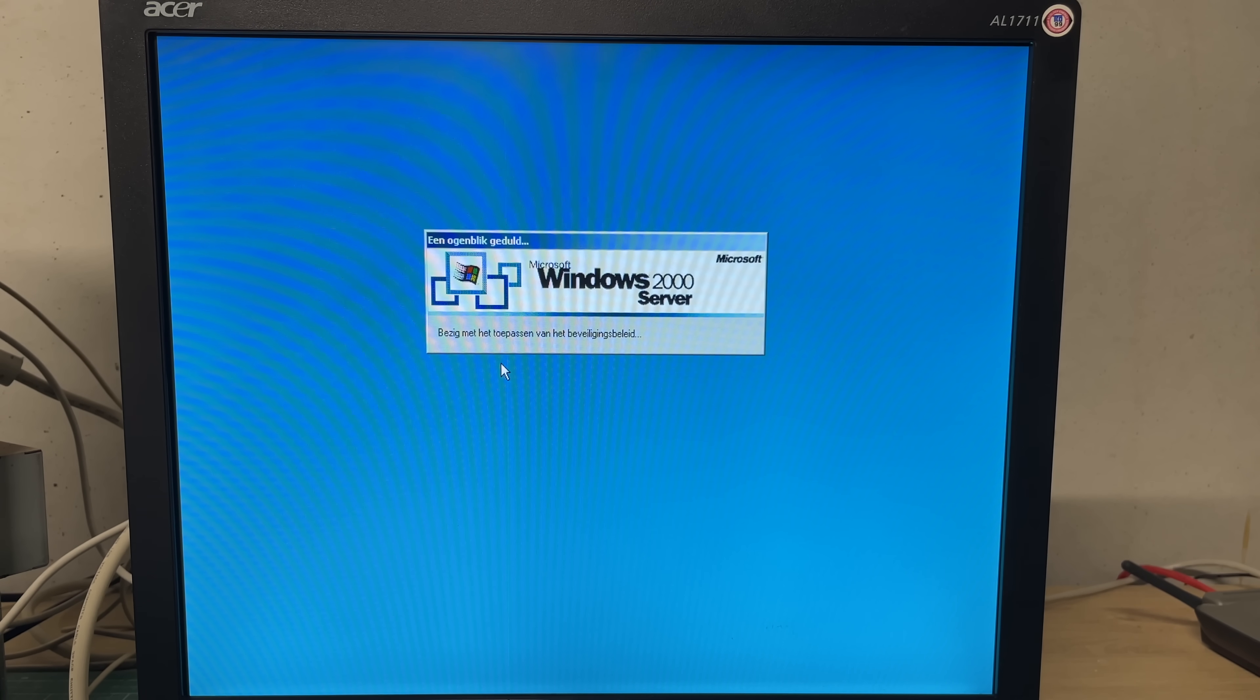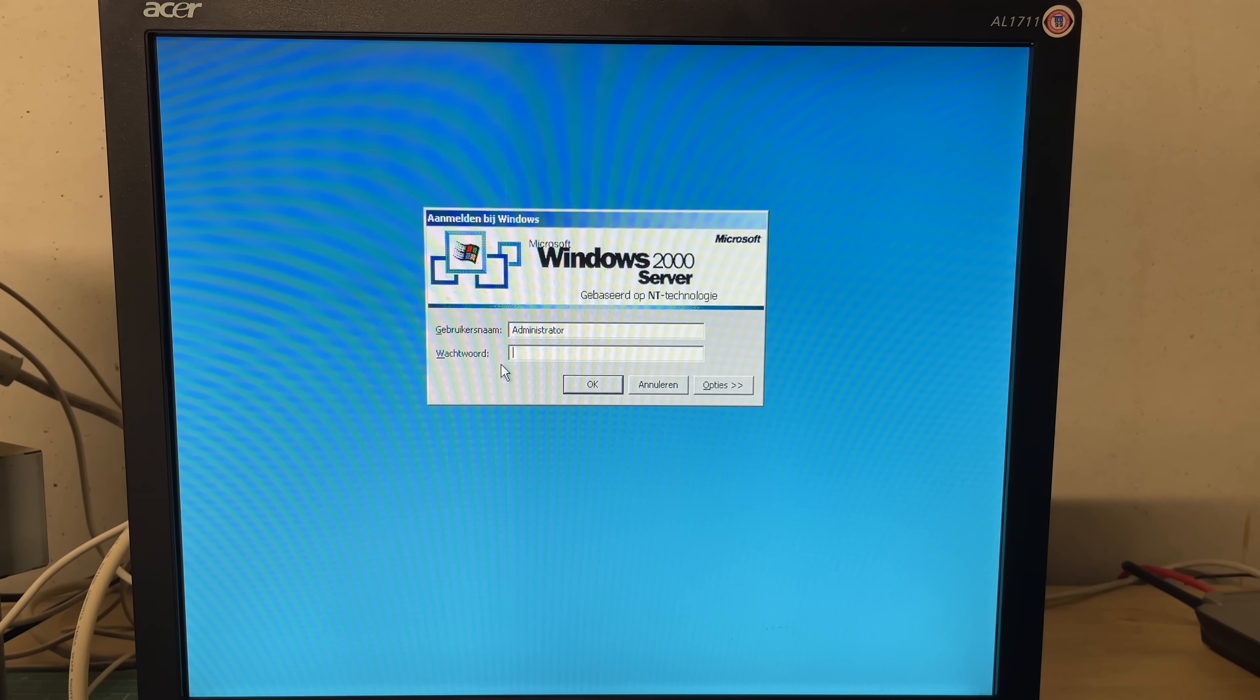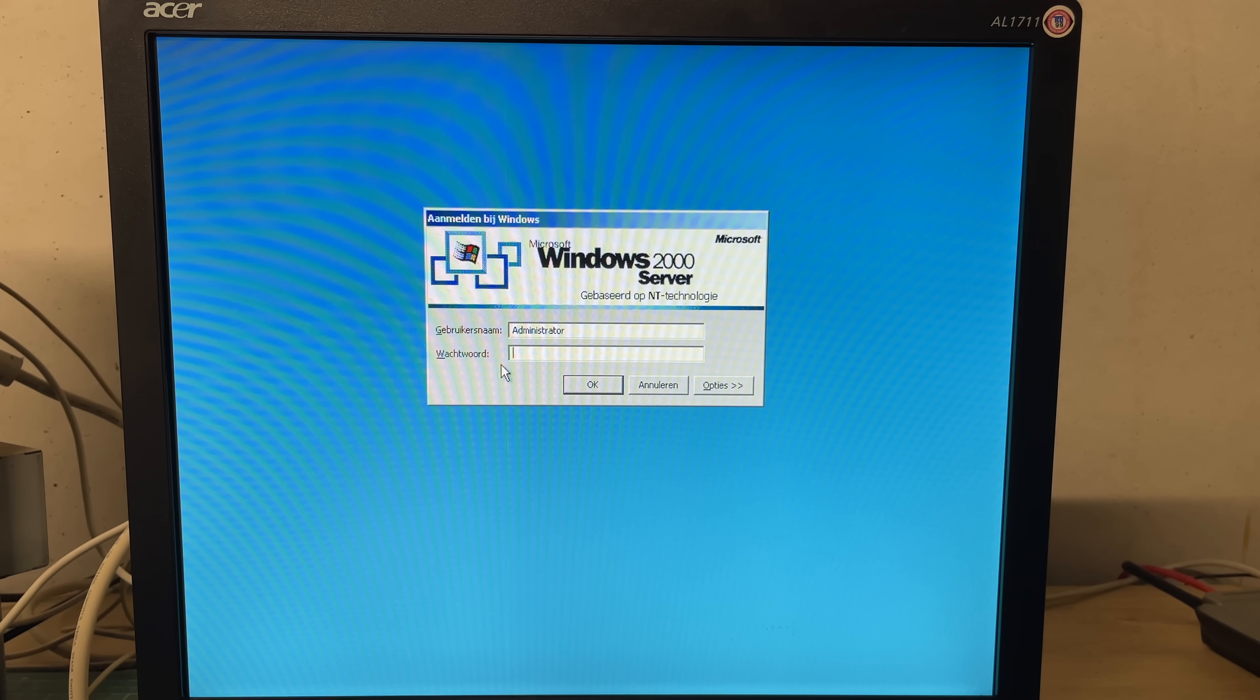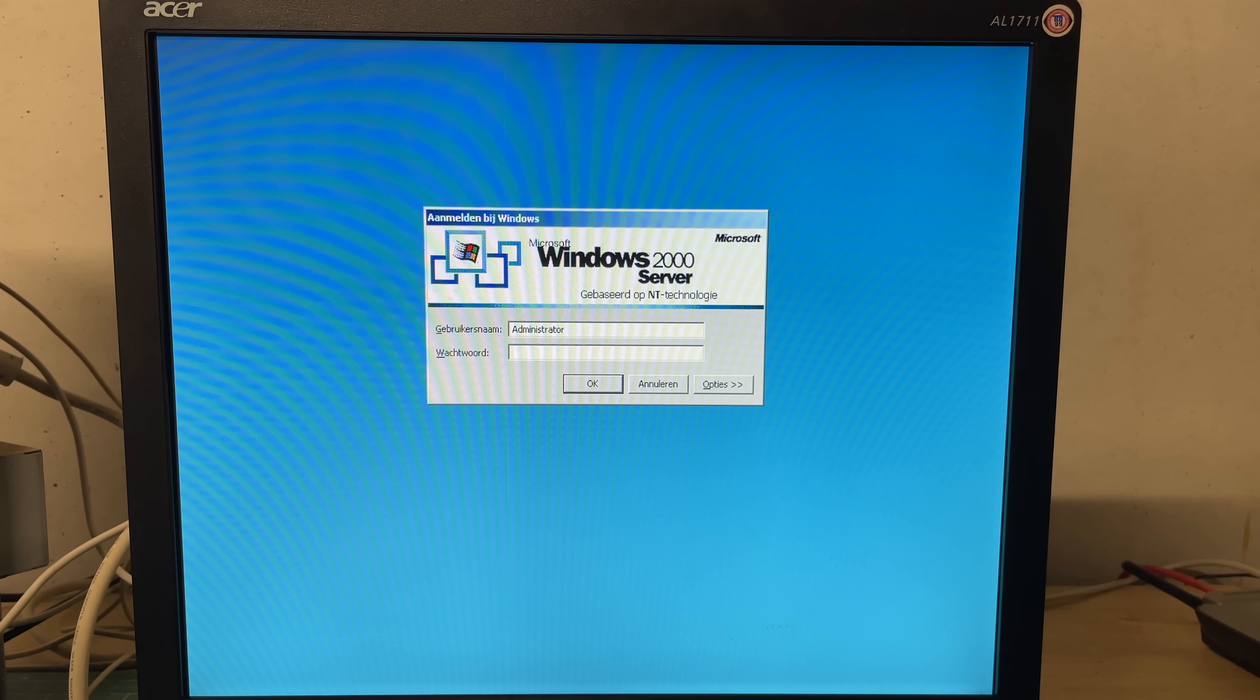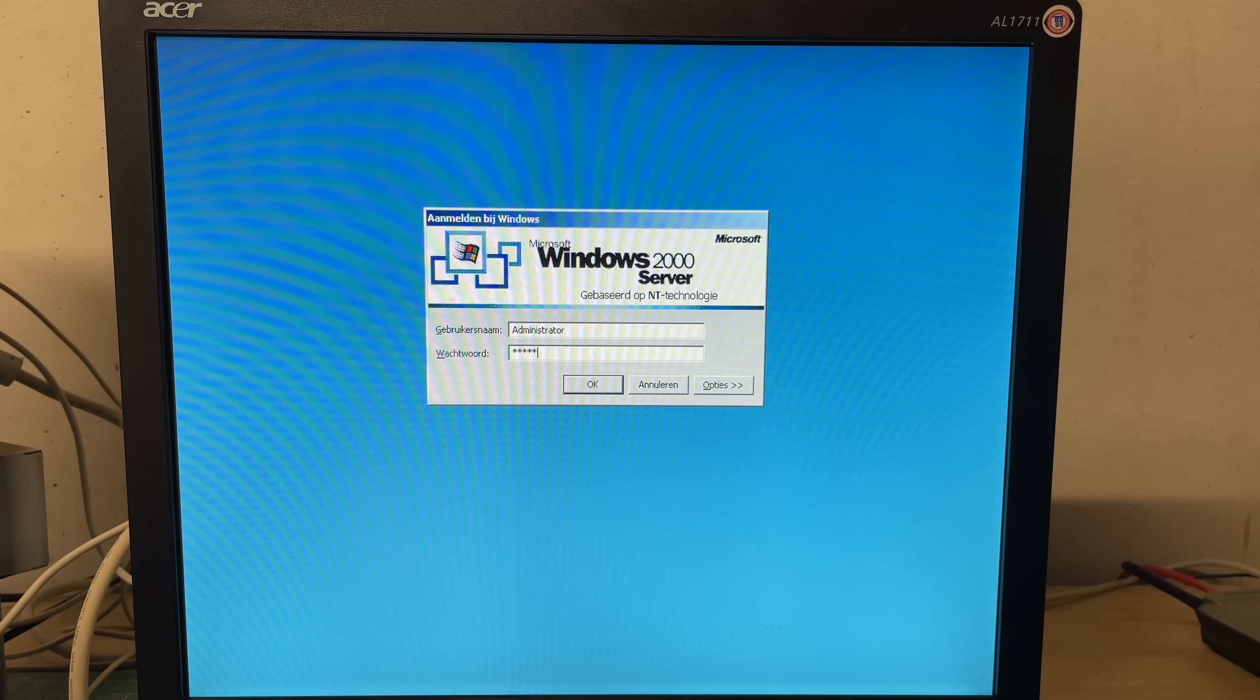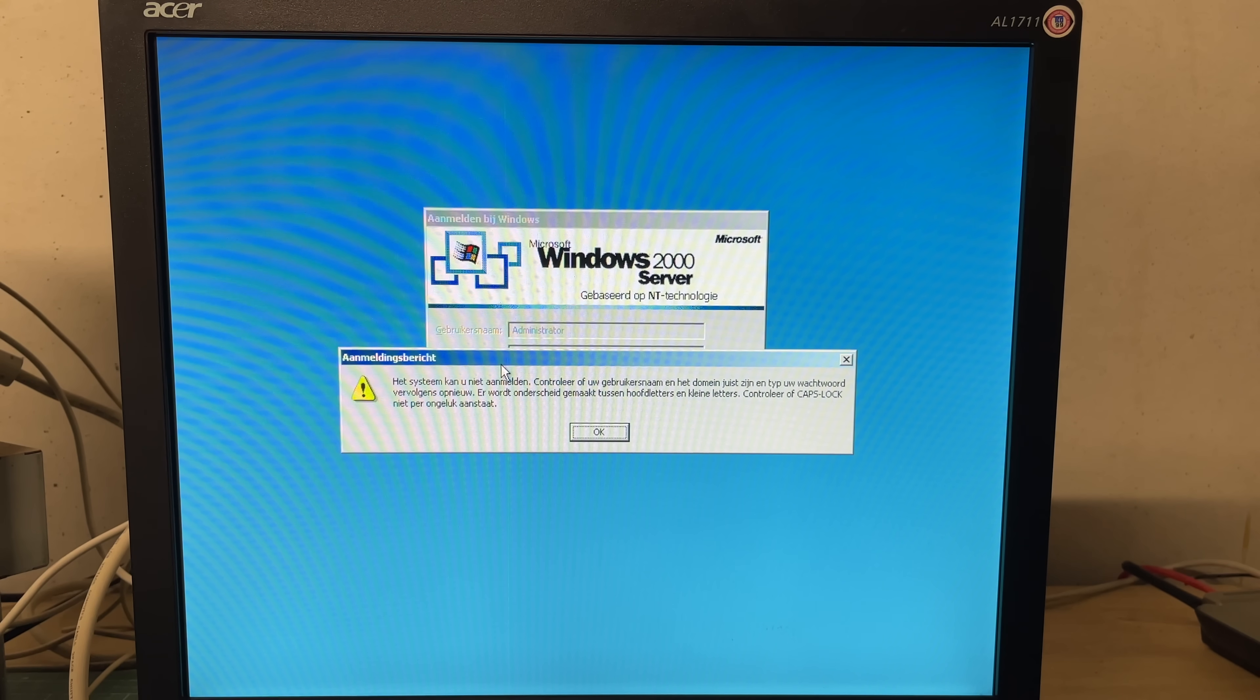Obviously this system will be password protected. Sometimes you do get an empty password on systems like this but that didn't work. Guessing a password on a system like this isn't all that convenient but we should be able to get into the system if we can boot it from another operating system which I will do in a bit.